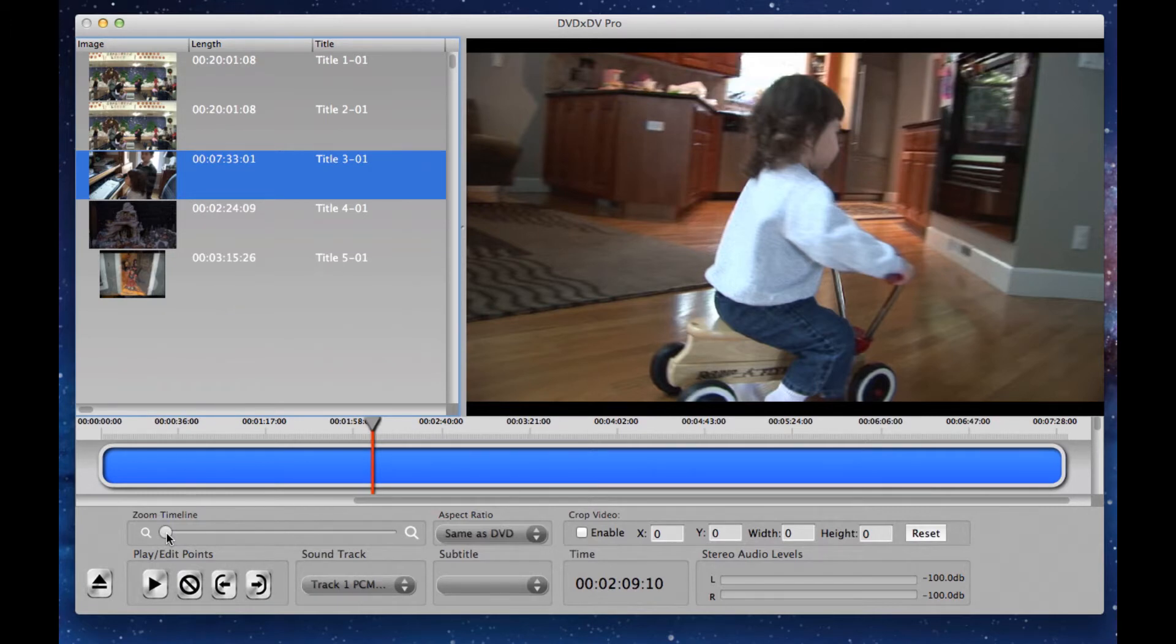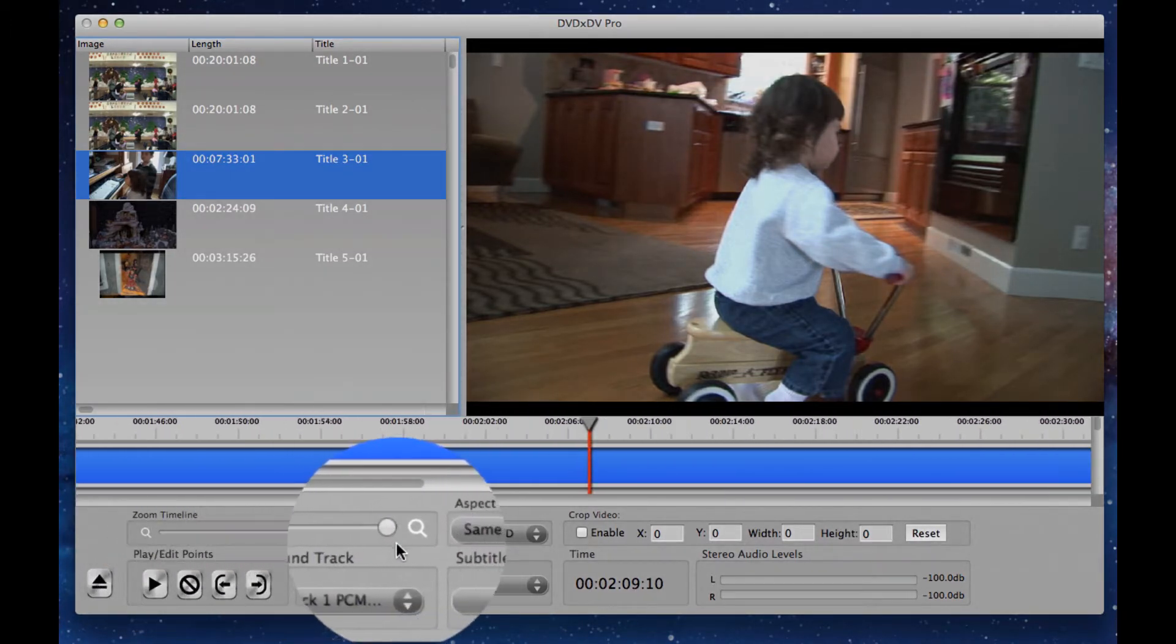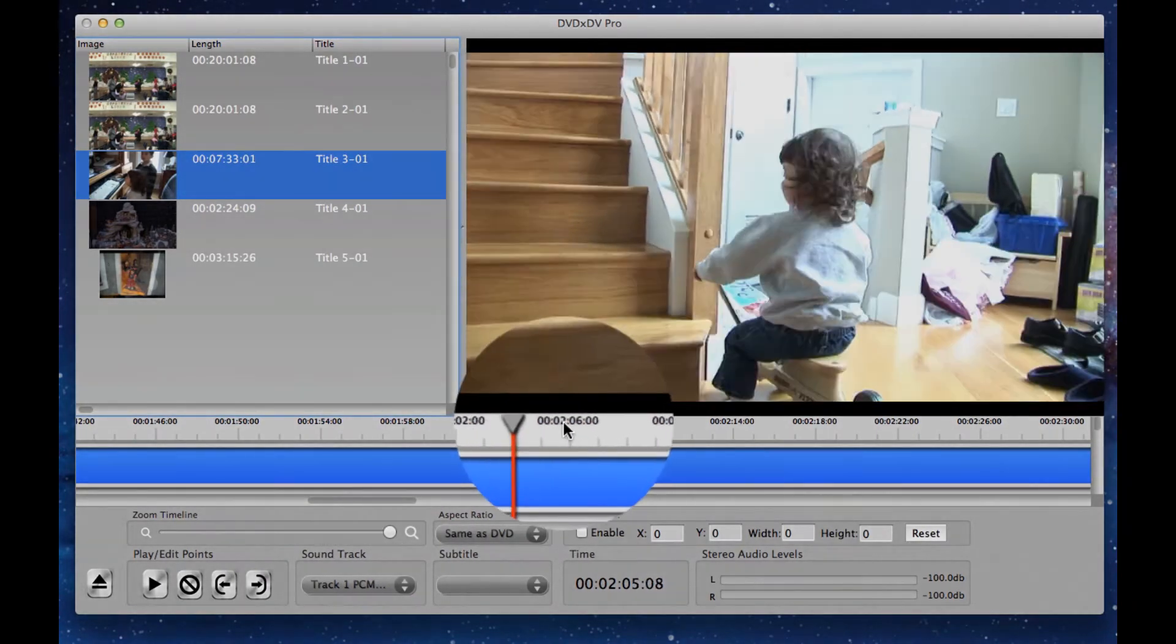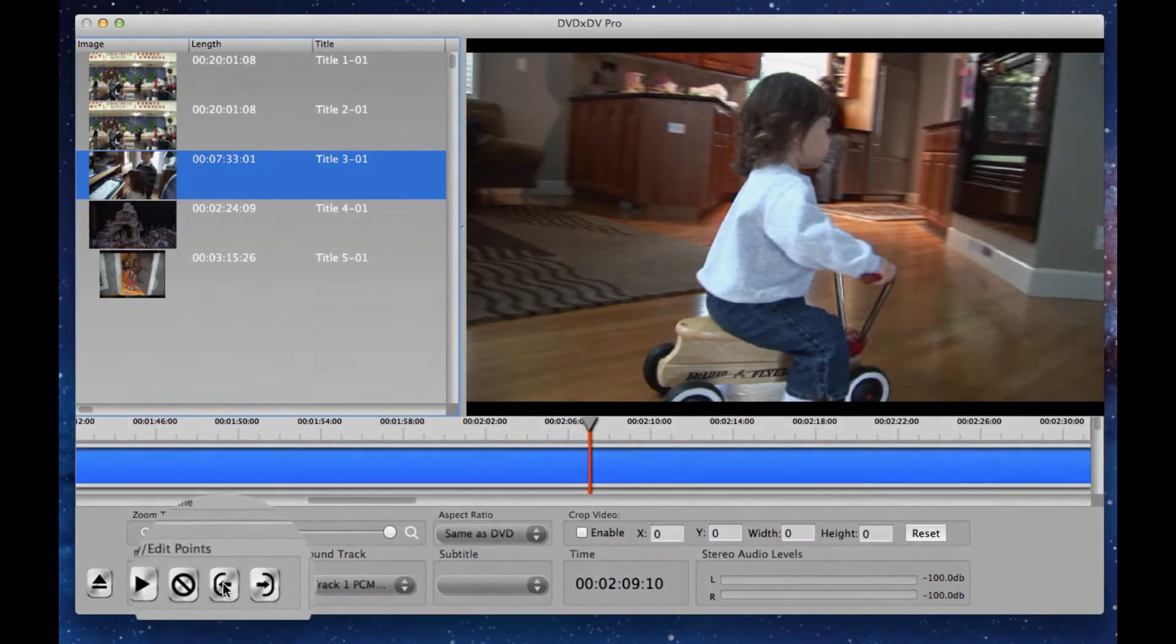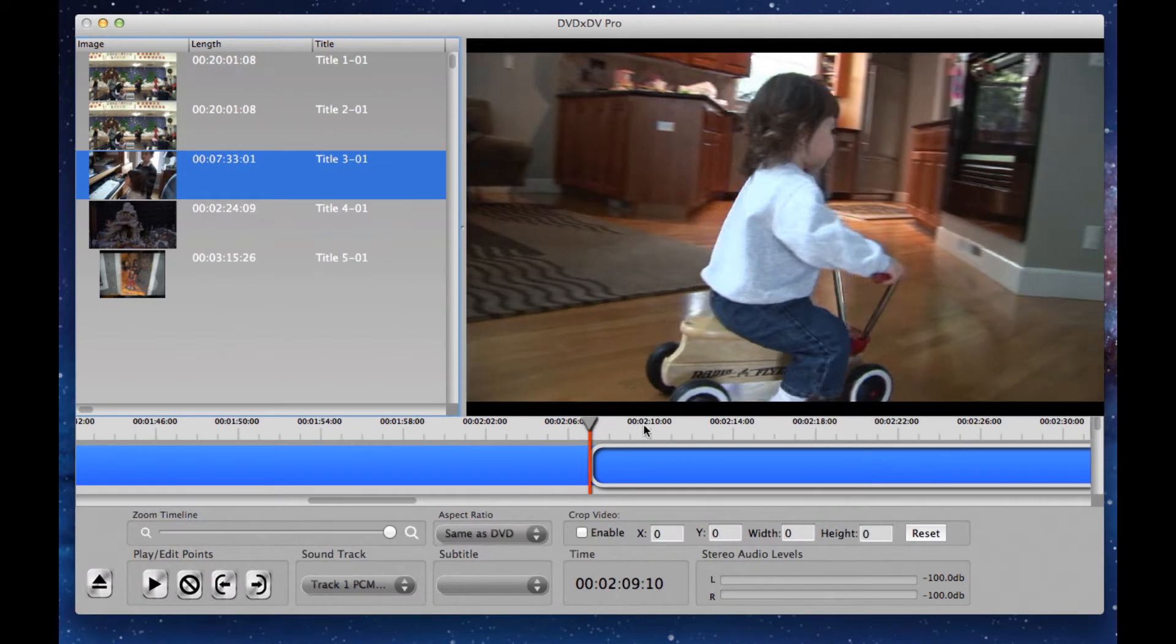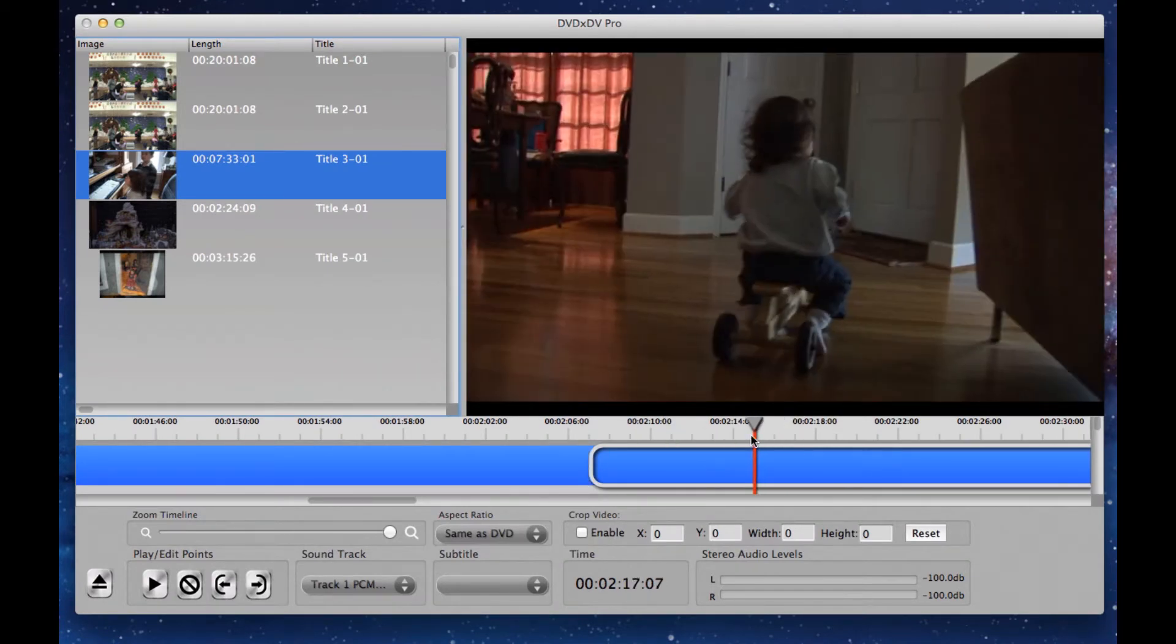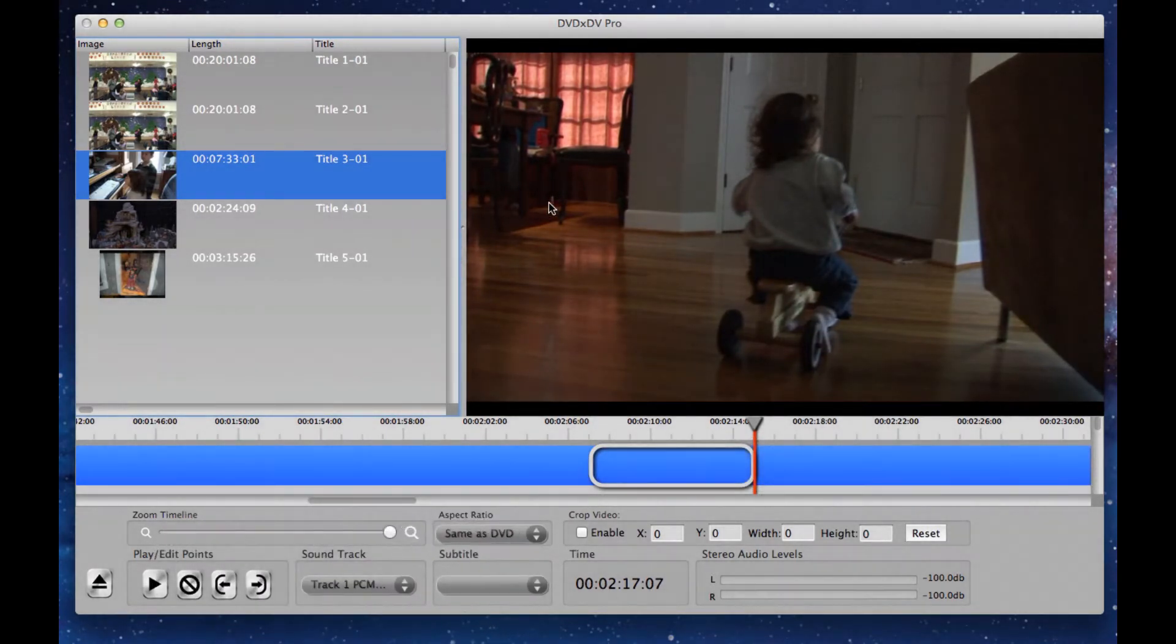To do that, we have to zoom the timeline up so that we can get to just a very small part of the video. And I'm going to select this part right here. What we're going to do is go over to our edit points and press the end point button. And then we're going to drag it over here to where I want the video to stop, and we're going to select the outpoint button.